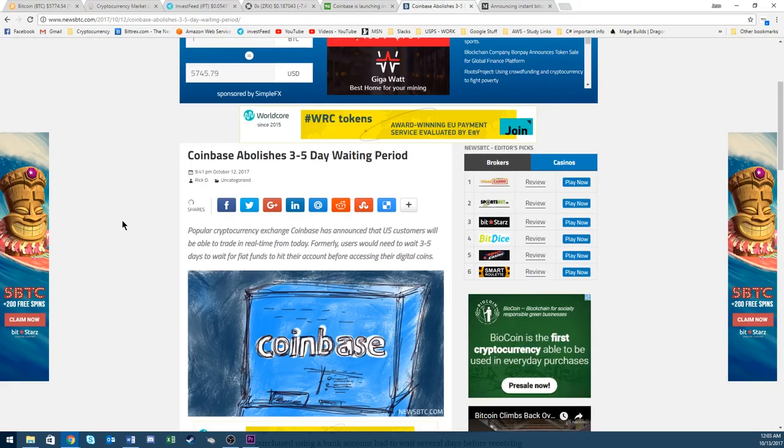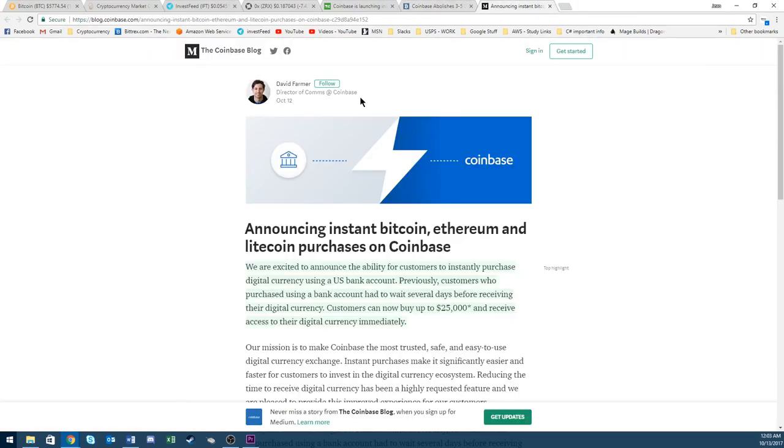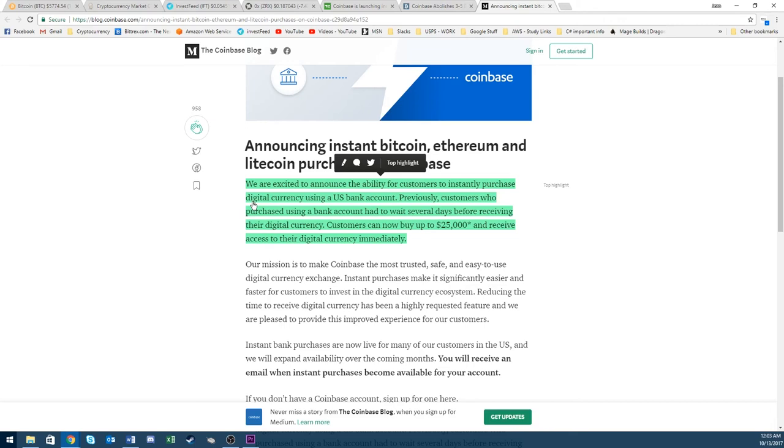I have three articles here that I'll link below where you can get a better idea if you're wanting to check this out. There's actually a statement from Coinbase themselves confirming this: We're excited to announce the ability for customers to instantly purchase digital currency using a US bank account. Previously customers who purchased using a bank account had to wait several days before receiving their digital currency. Customers can now buy up to $25,000 and receive access to their digital currency immediately.